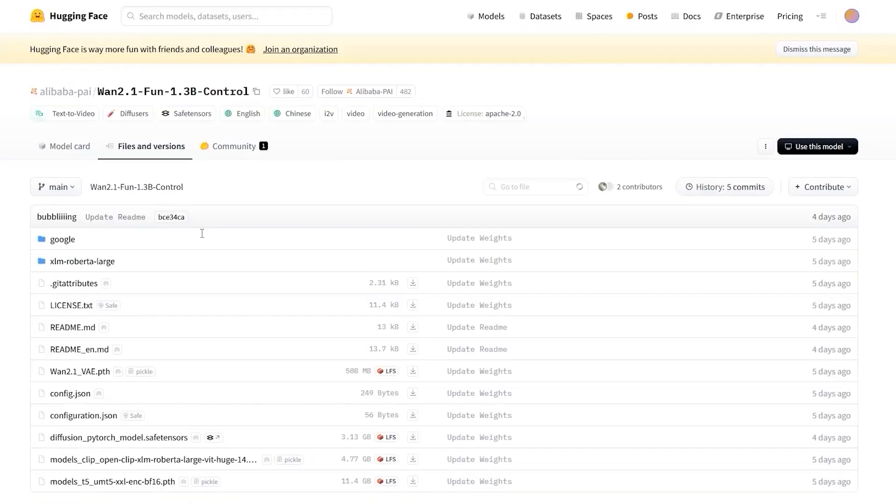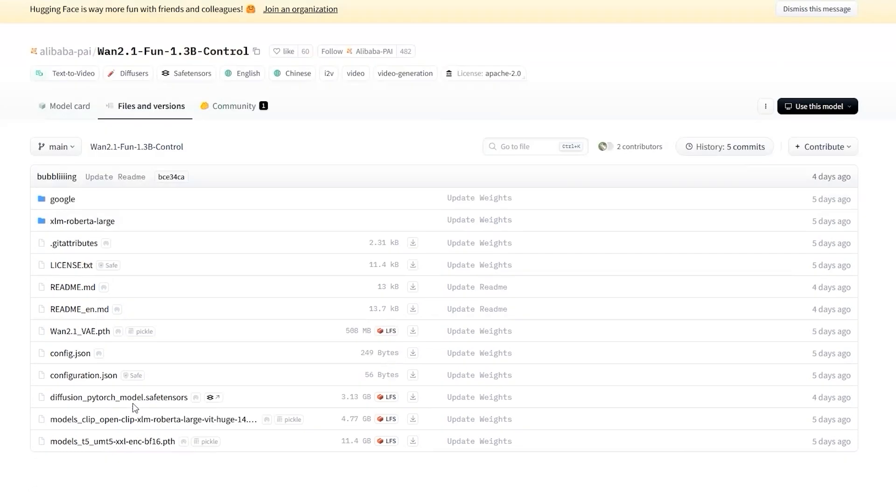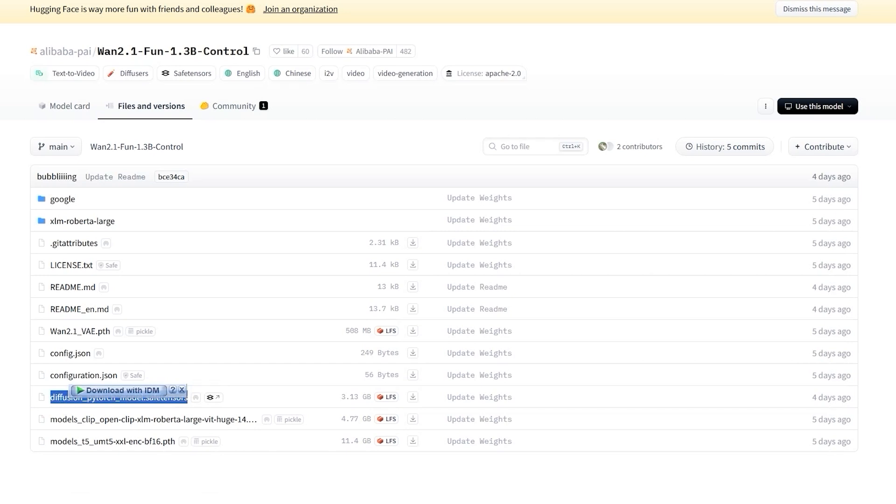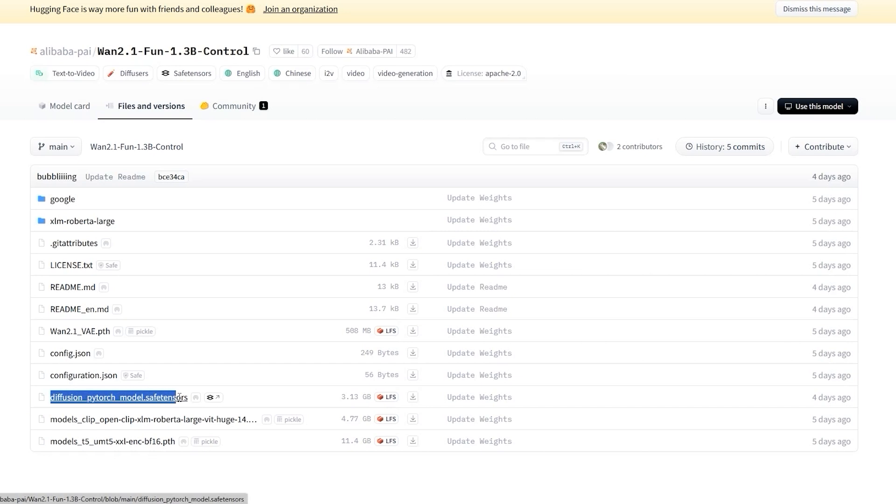To get started, head over to the Hugging Face page for WAN 2.1 Fun 1.3b control. Under the Files tab, you'll see a list of files. But here's the good news. If you already have used WAN 2.1, you only need to download one file.